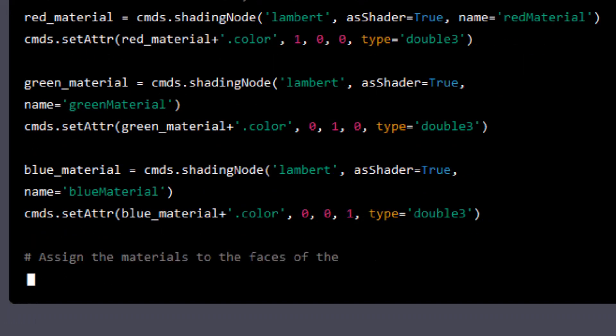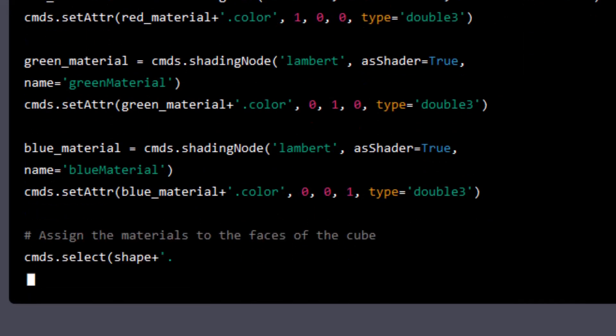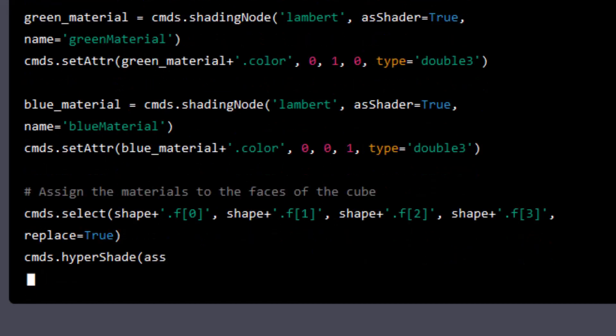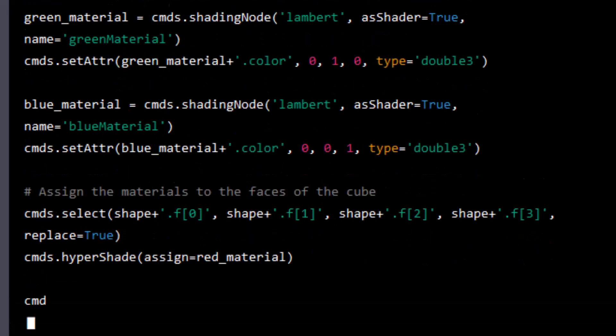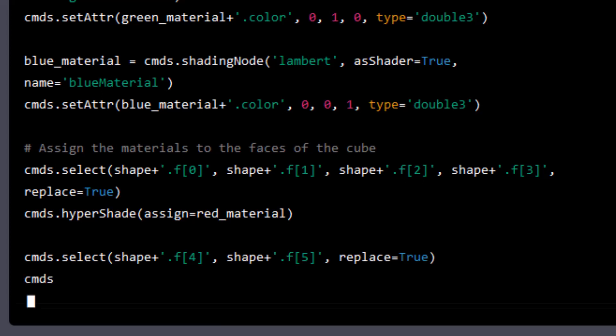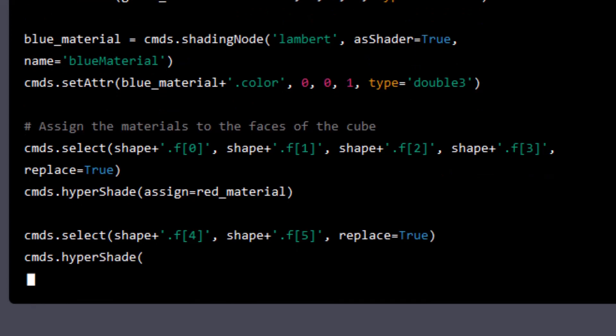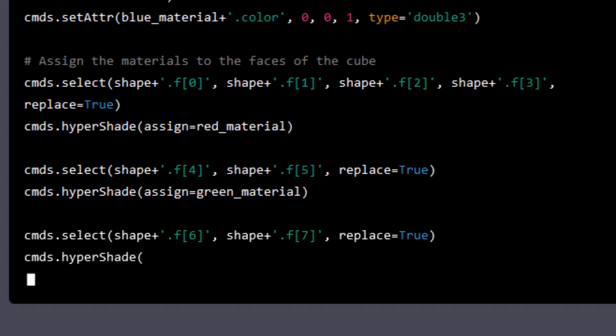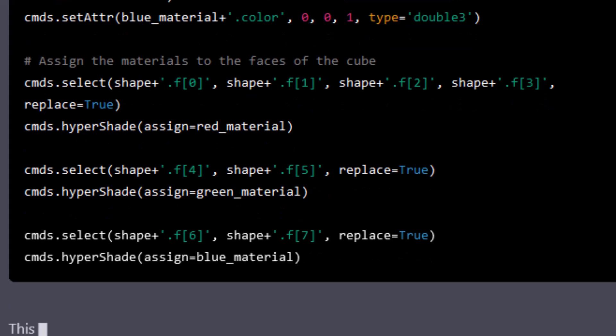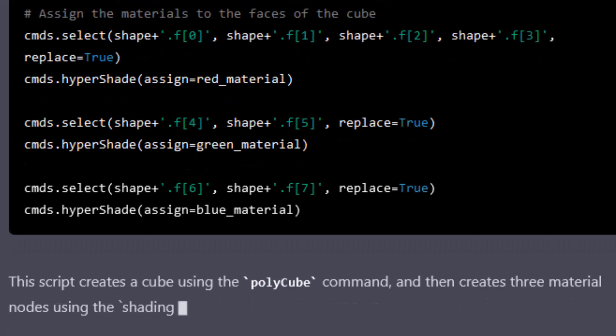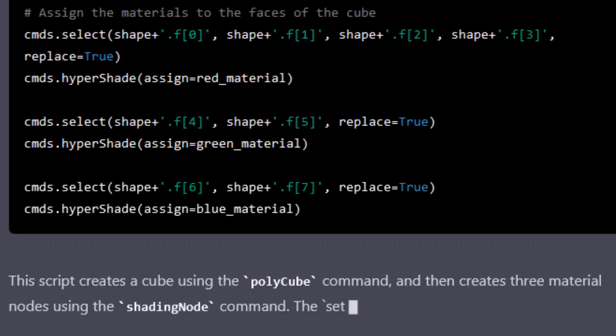Now we assign the materials to the faces of the cube, and I did not instruct the bot to use special faces of the cube. Again, an explanation of the code.